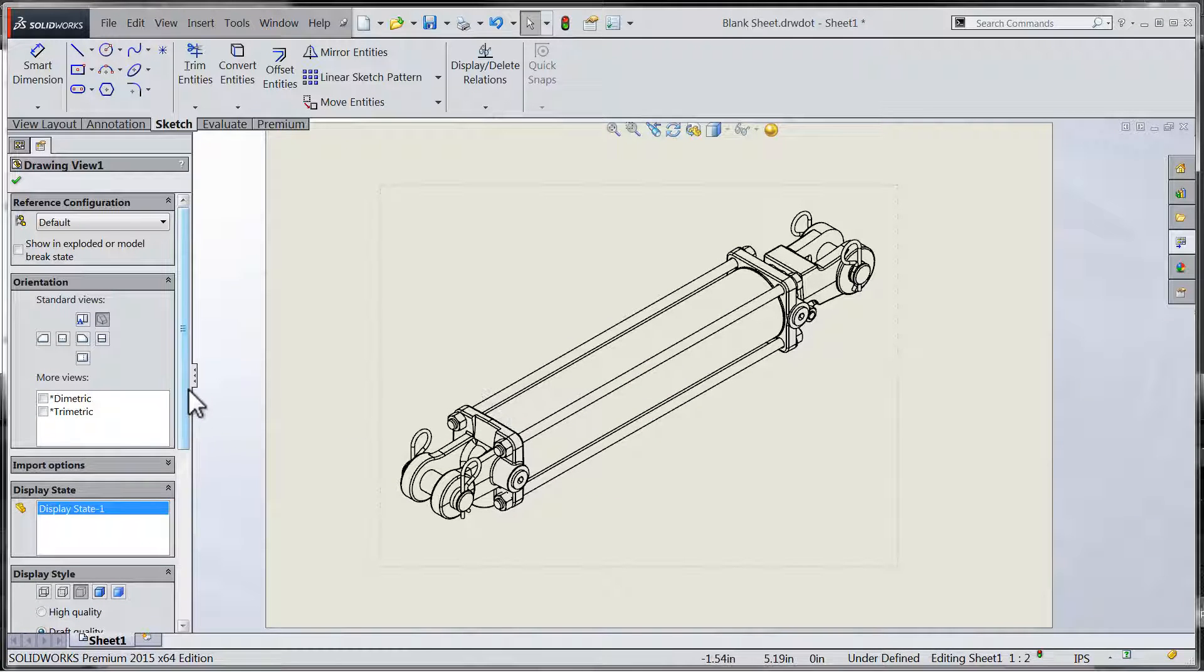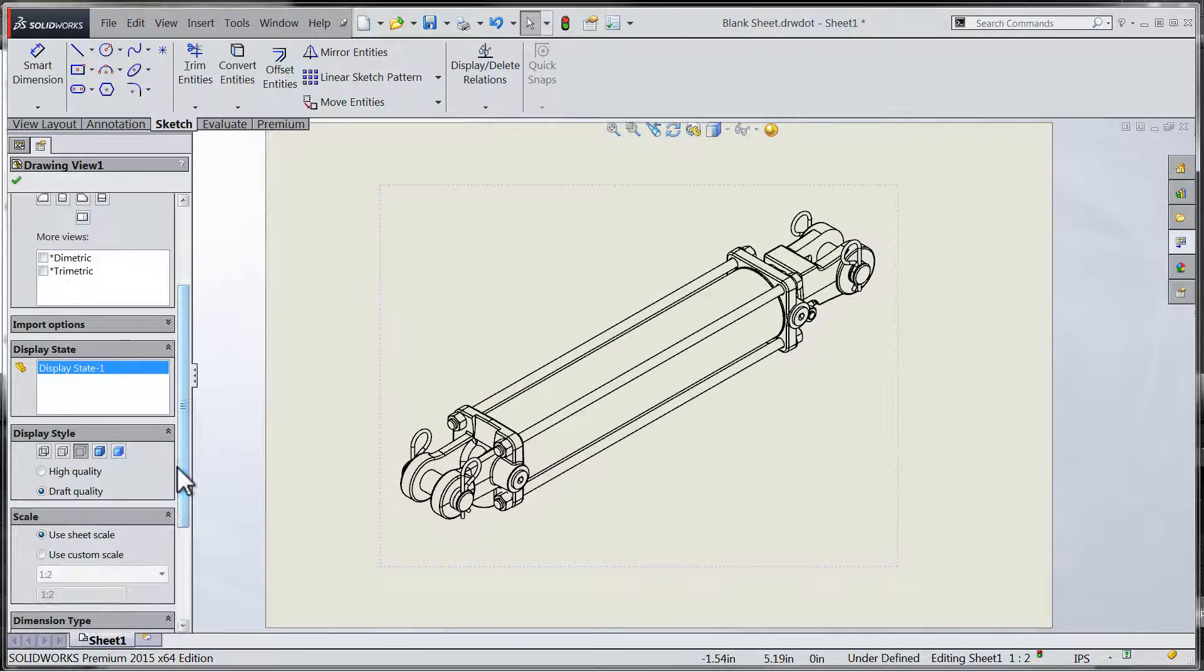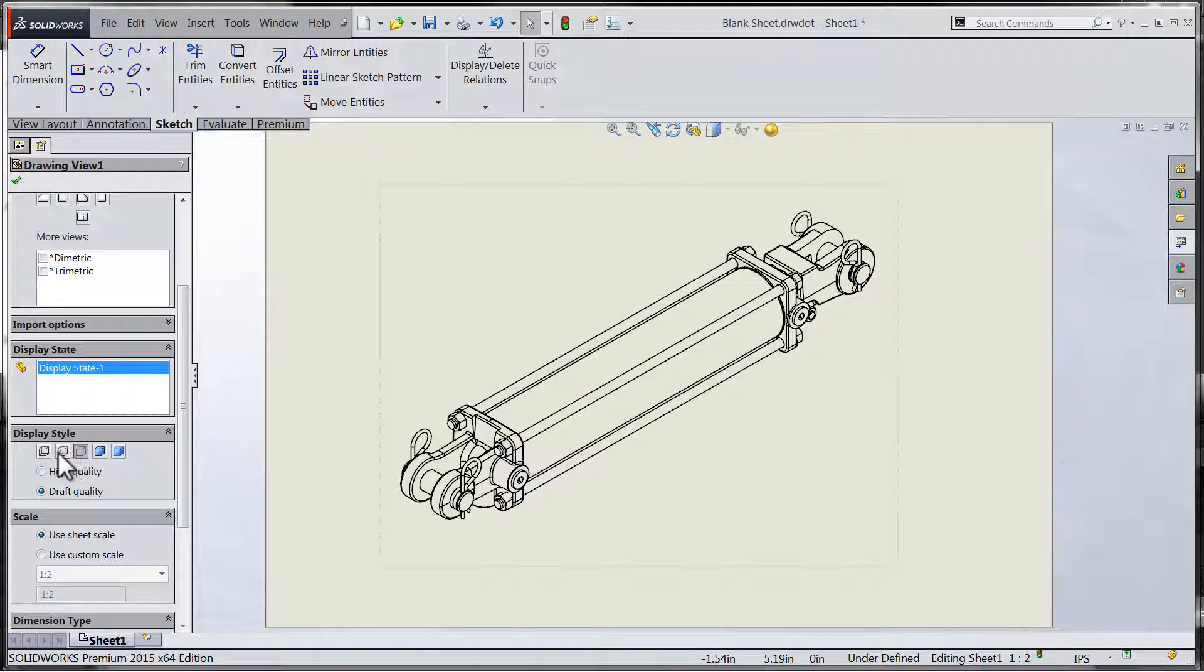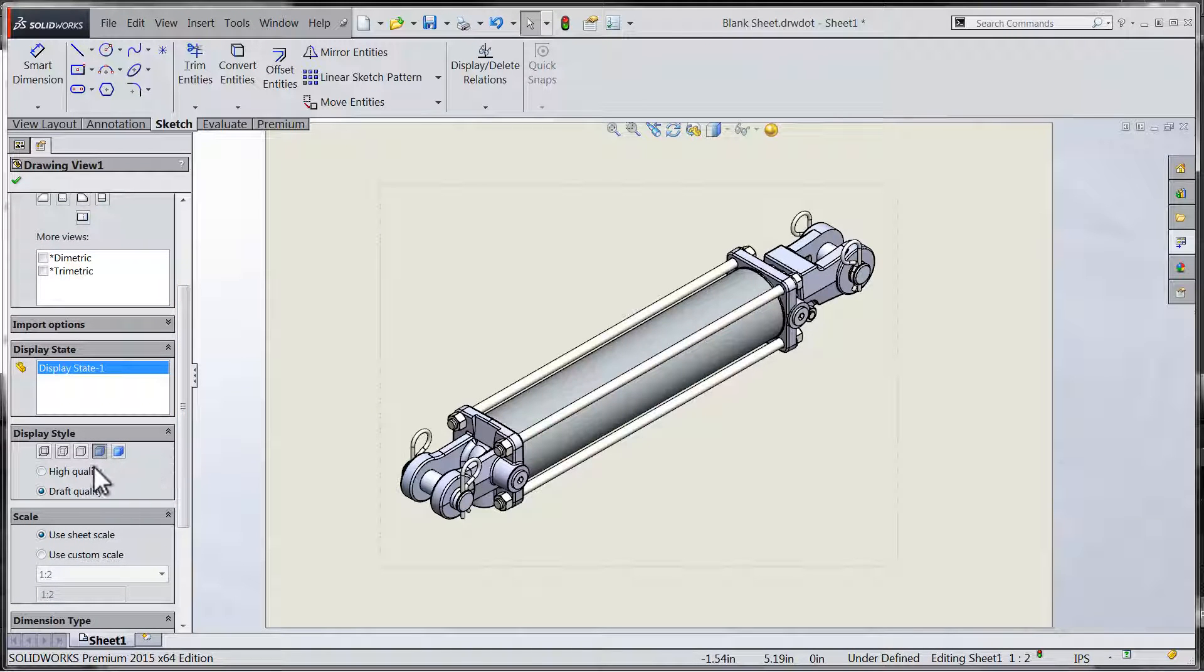Once we've placed and configured our isometric view, we can toggle the appropriate settings for the drawing view.